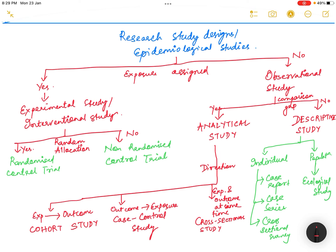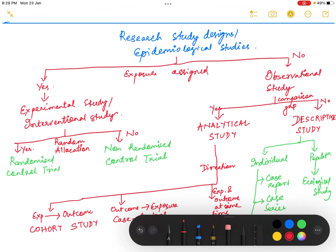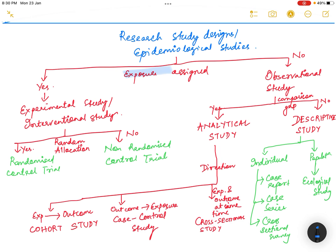So this is the classification of the research study designs or epidemiological studies. Based on whether the exposure is assigned or not, they can be divided into experimental or observational studies. If the exposure is assigned it is experimental; if not assigned, it is observational.